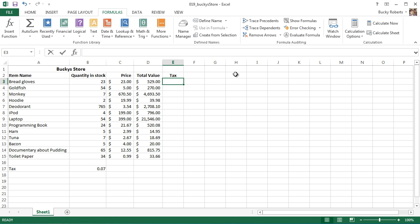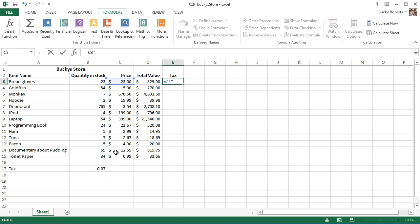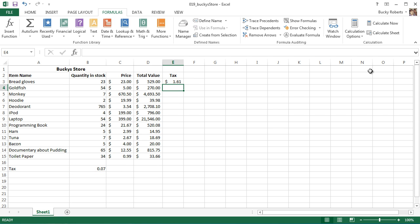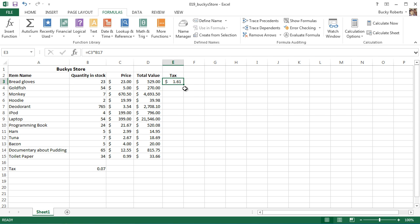I'll make an equal sign for the formula. The tax of each item is the price of that item, and we multiply it by the tax, 0.07. Everything looks good to go. So the tax if you bought some bread gloves, you would have to pay a dollar and 61 cents.